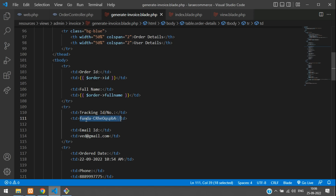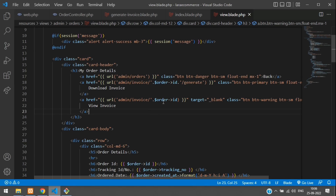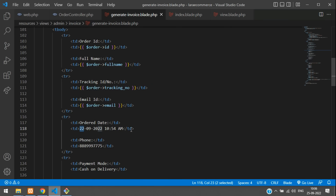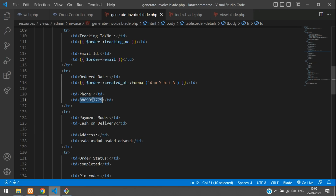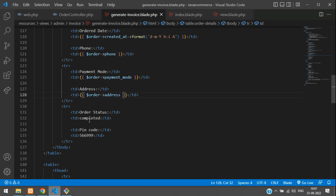Continue filling in the template: add the order date using the same date format already coded in the order view blade file, then add phone number with {{ $order->phone }}, payment mode with {{ $order->payment_mode }}, address with {{ $order->address }}, status with {{ $order->status_message }}, and finally pin code with {{ $order->pin_code }}.